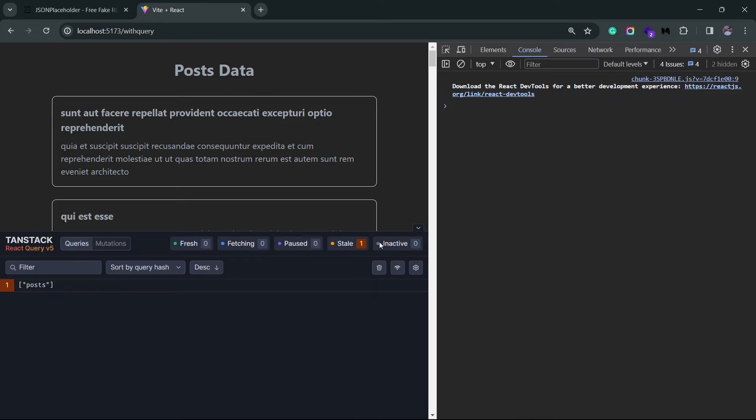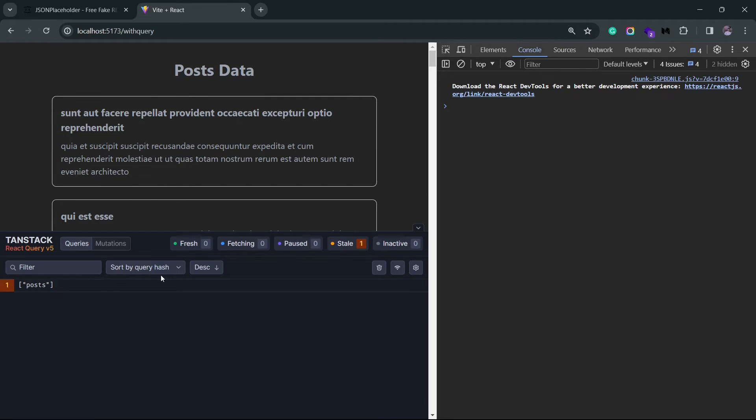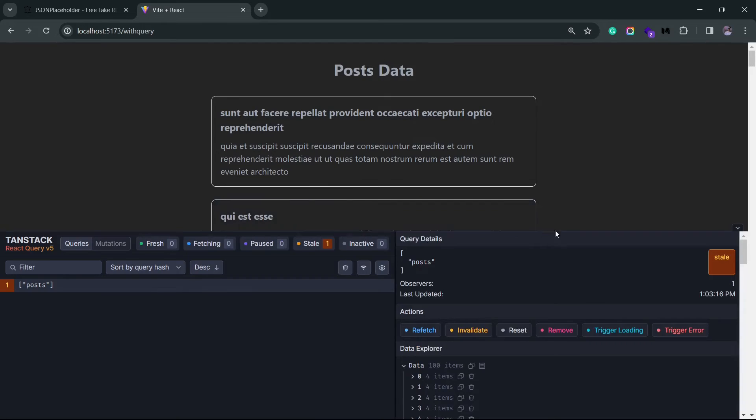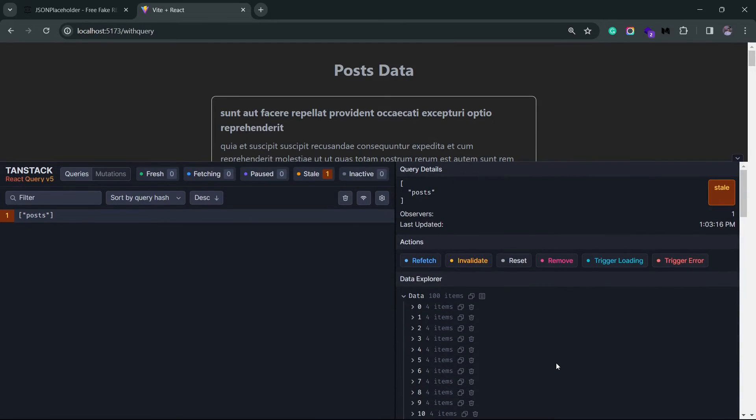You have options to filter or sort queries if there are many in your application. If I click on the query here, you can find a lot of details related to the query along with some actions.